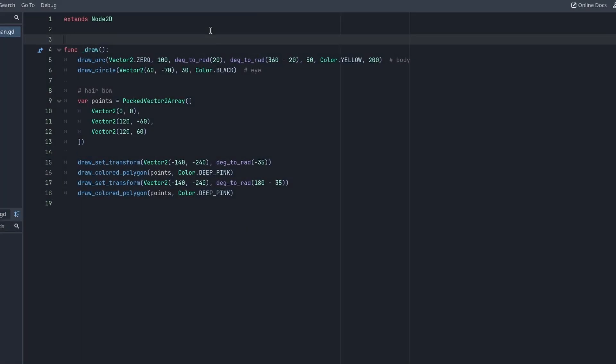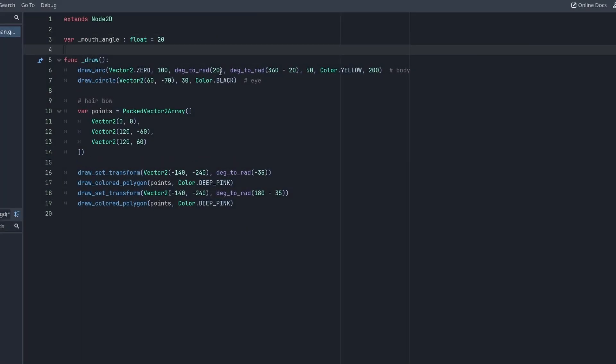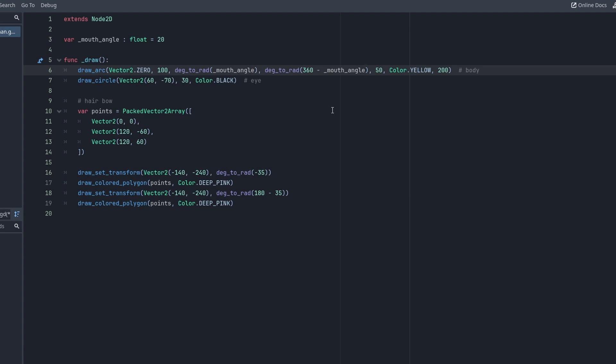Now Miss Pacman is hungry. Let's add an animation to the mouth opening. First of all, we change the code to store the mouth angle in a variable, which we can then animate.